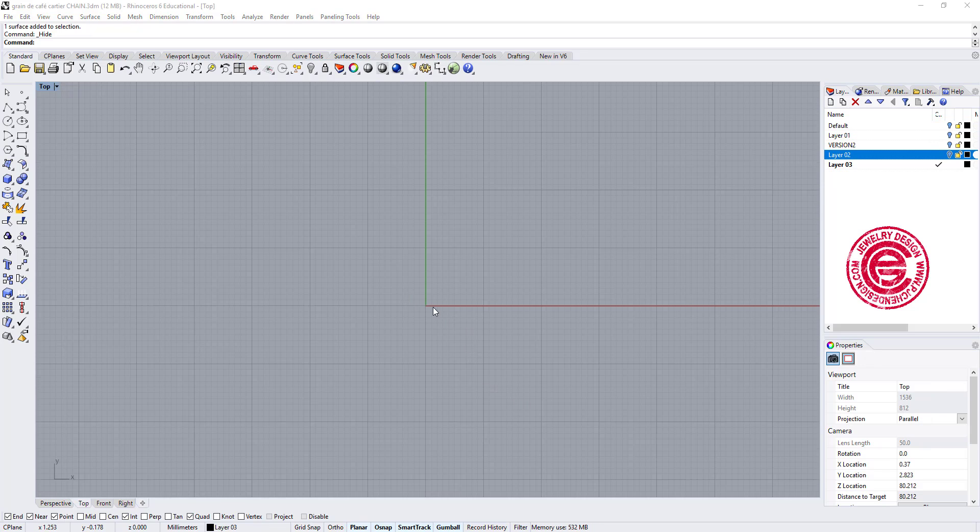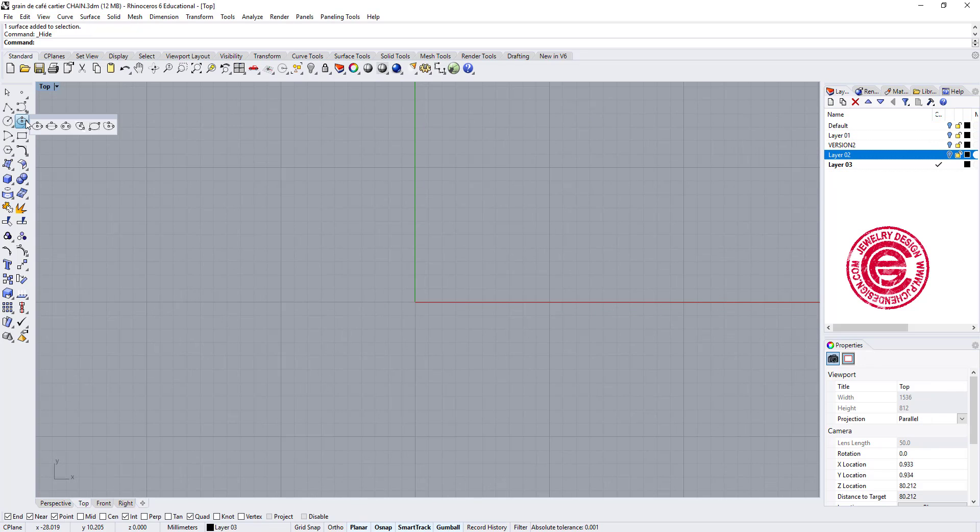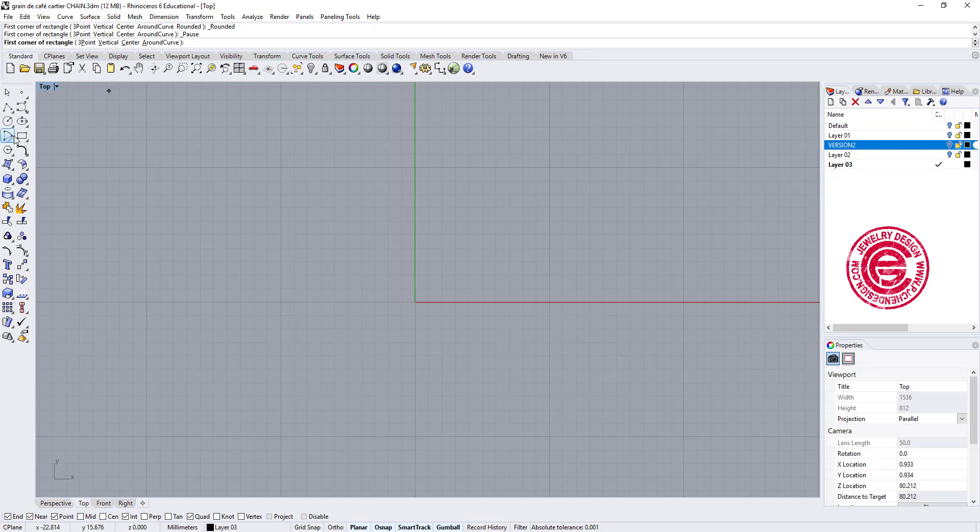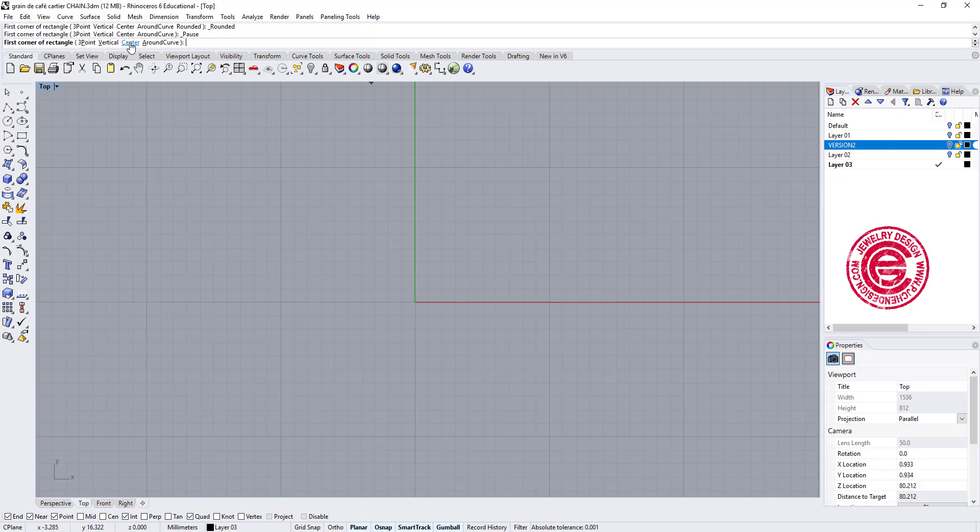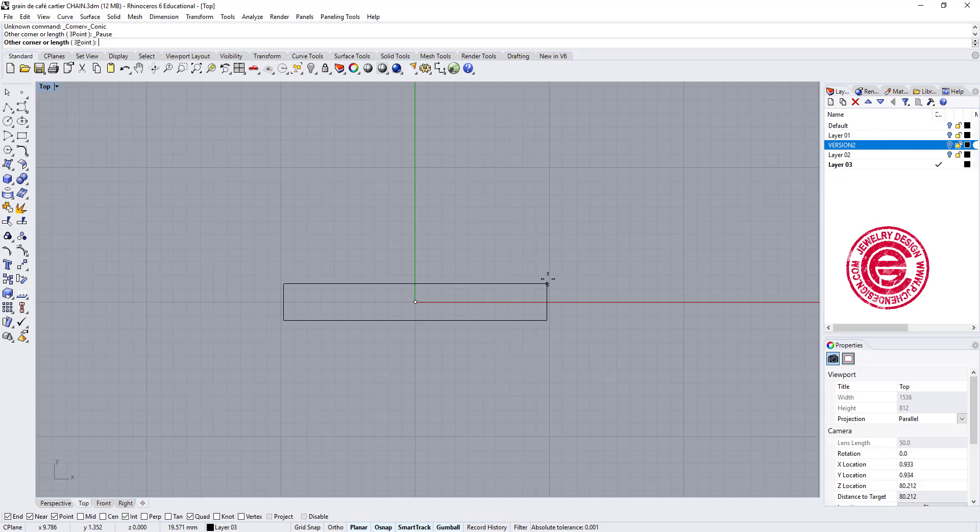Starting from scratch, instead of using oval, we are going to use the rectangle tool. Let's right-click on the very last icon. This one is rounded rectangle, conic corners. Let's go ahead and click on the center in the option. Type 0.